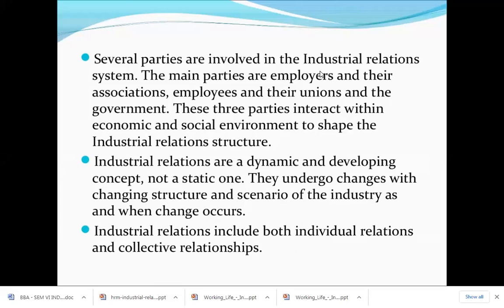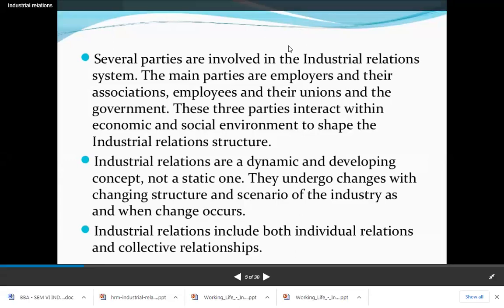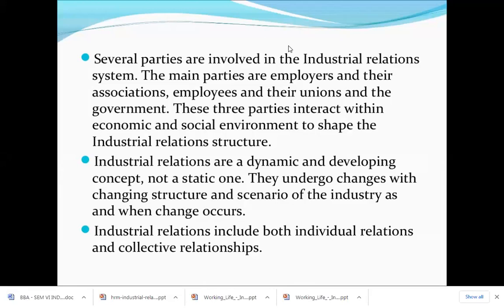Industrial relationships are a dynamic and developing concept, not a static one. It is a concept that keeps on changing because there are many changes in rules, regulations, and the employment landscape. They undergo changes with the changing structure and scenario of the industry as and when changes occur — they do not remain the same.